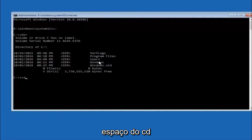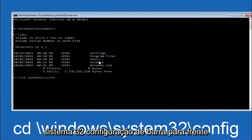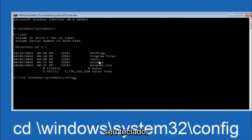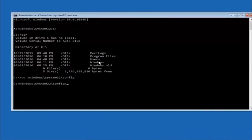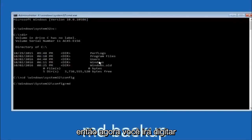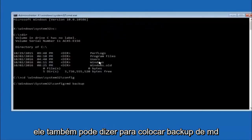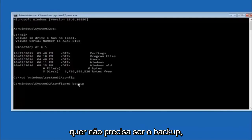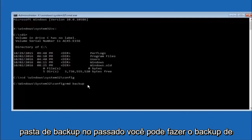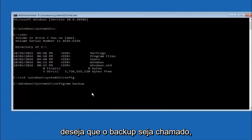Next, type CD, space, forward slash, windows, forward slash, system32, forward slash, config, and then hit Enter. Now type MD, space, backup — this creates a backup folder. If you've already made a backup folder in the past you could do backup1, for example. You can name this whatever you want, it doesn't have to be called backup. Once you're done setting the name you want the backup to be called, hit Enter on your keyboard.